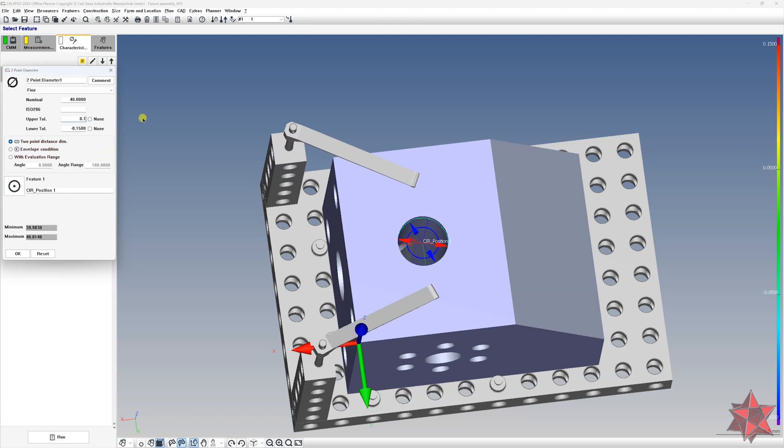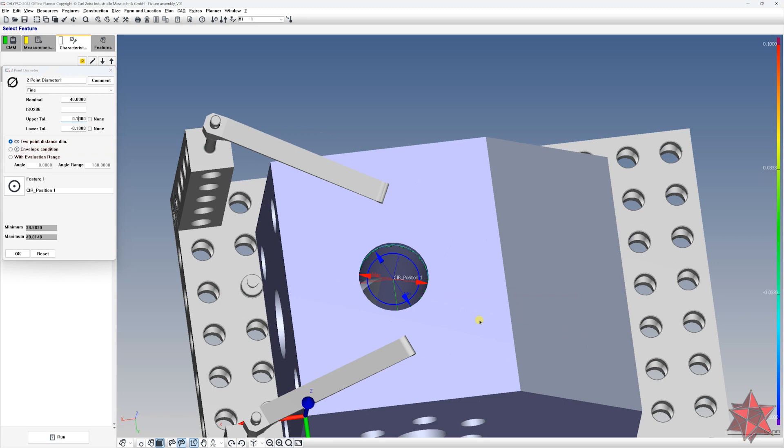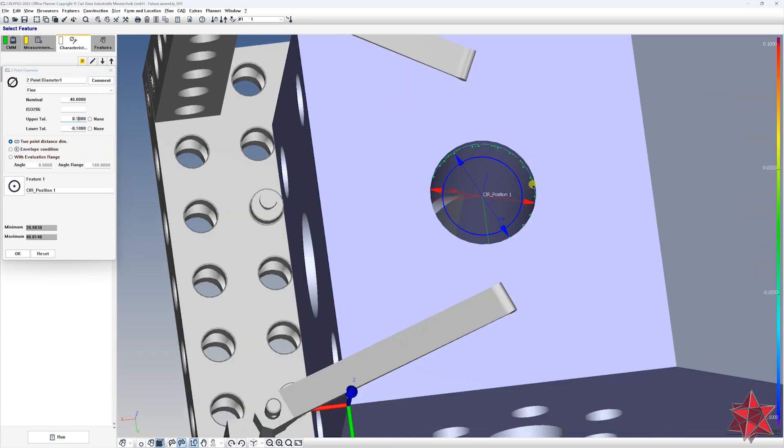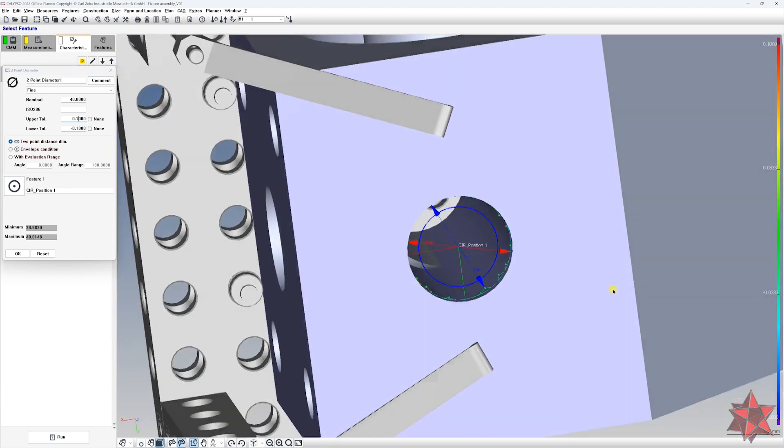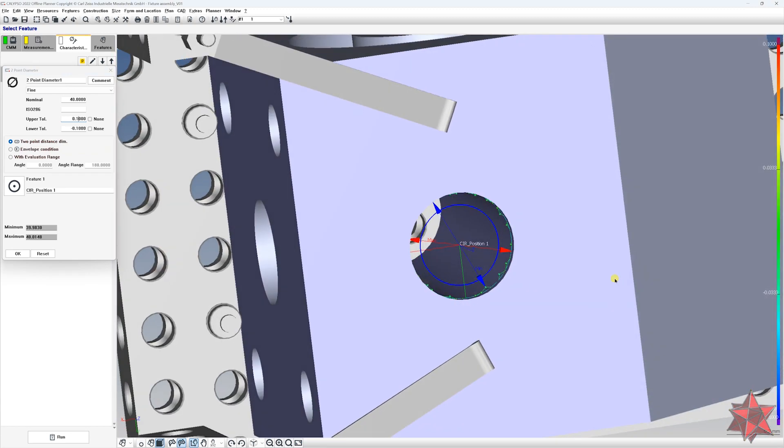Make sure the two point distance diameter is ticked right here. Set the tolerances plus minus 0.1, and notice that we have a minimum and a maximum right here, and we also have a beautiful representation.